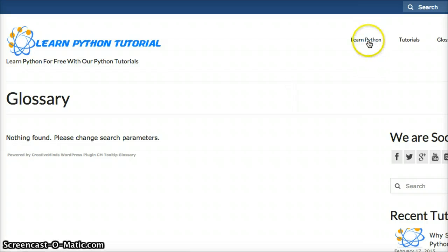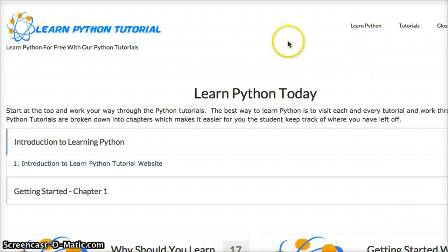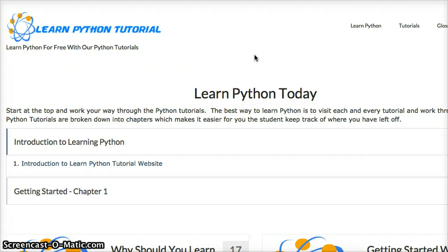Along with that we are going to try to post a new tutorial daily. Sometimes, you know, our lives outside of Python interfere with that, but our goal is to try to do one a day.